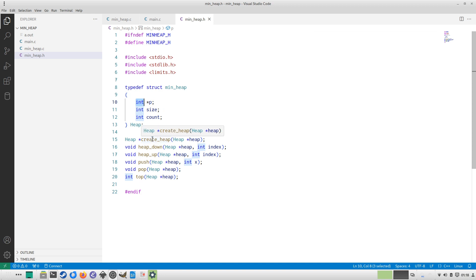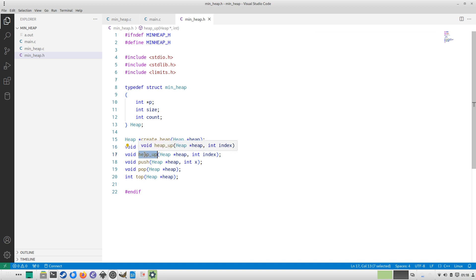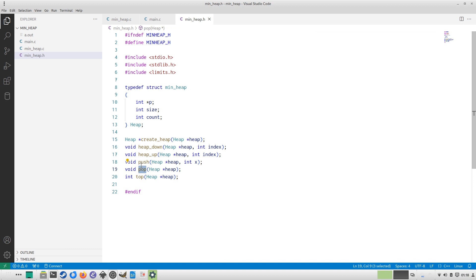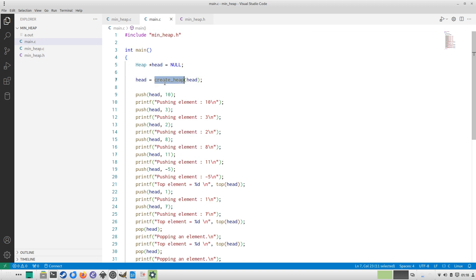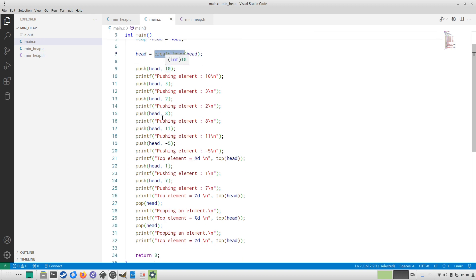The functions declared are: create_heap, heap_down (to push an element down), heap_up (to push an element up), push (to put one element at its appropriate position), pop (to get and remove the root element), and top (to get the root element without removing it). The main function is the driver program — it includes minheap.h and pushes the values 10, 3, 2, 8, 11, -5, 1, and 7.